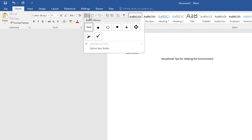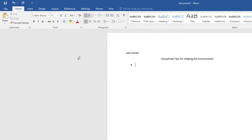you will see different bullet styles which you can choose from. Select the bullet style and start to type your tips. For this video, I will type these tips.